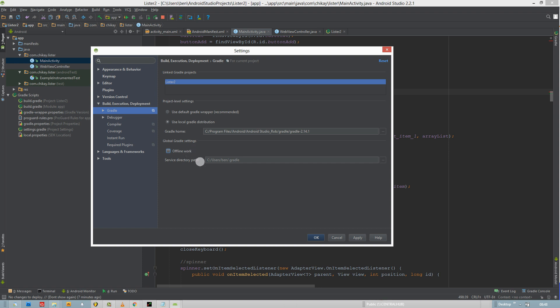Mine's already ticked, but what you have to do is tick it and then press Apply and OK.